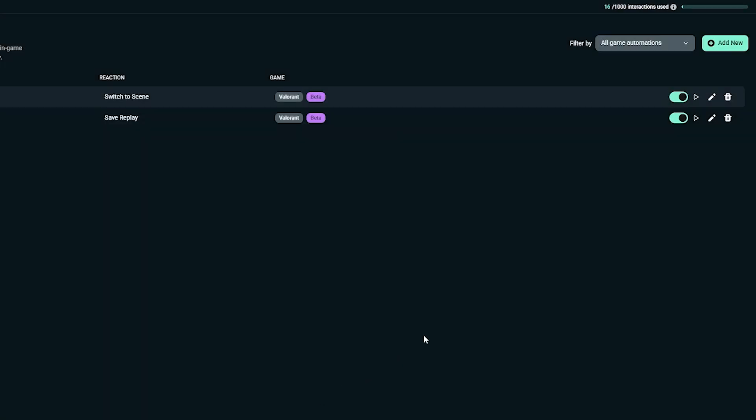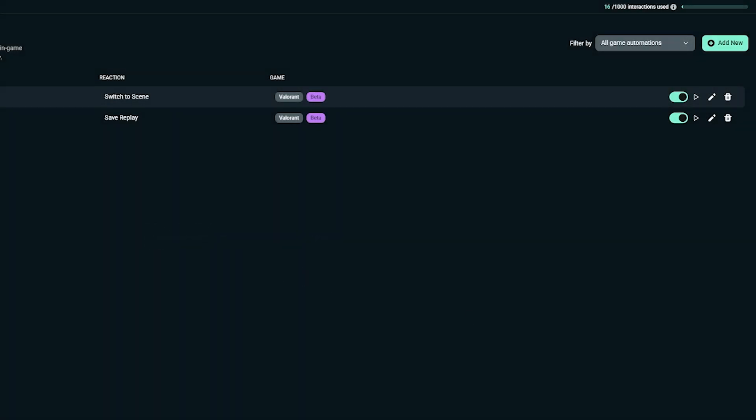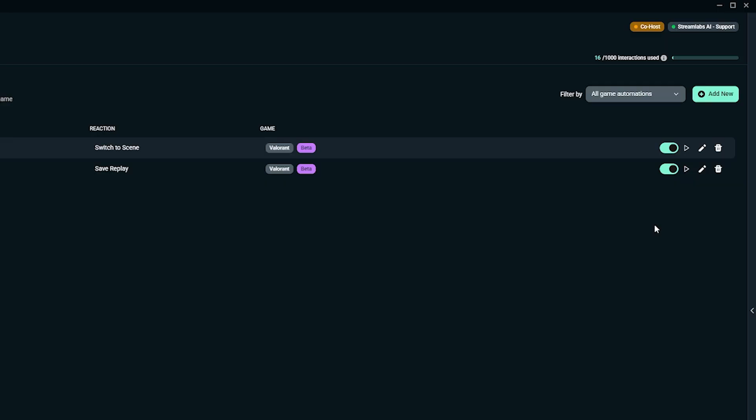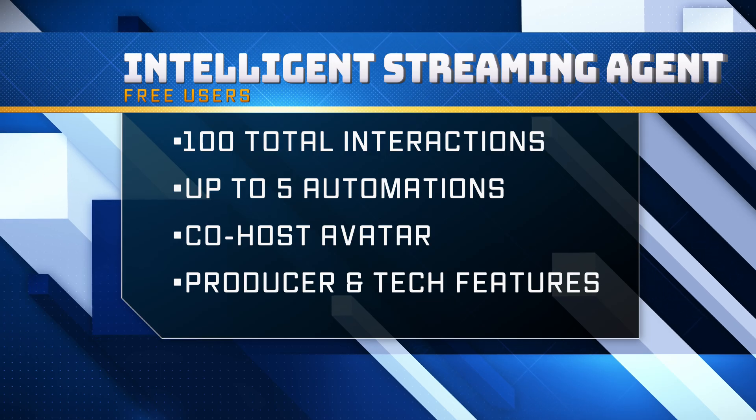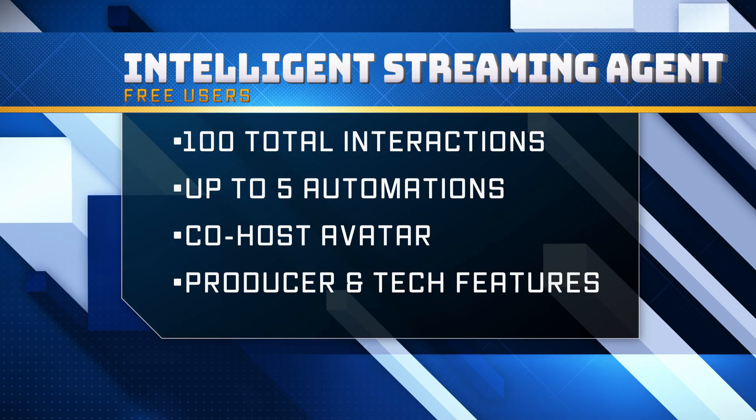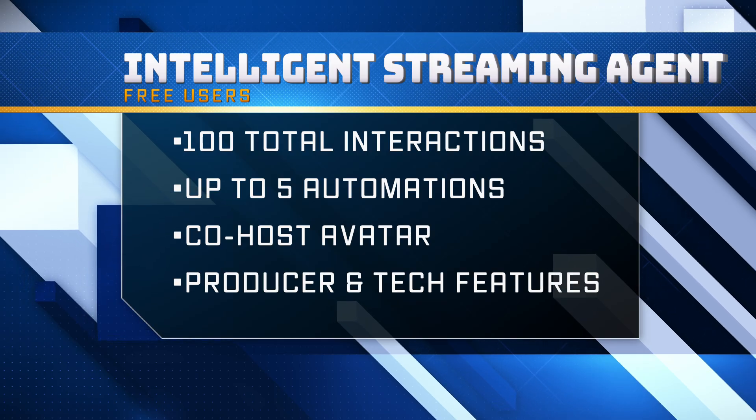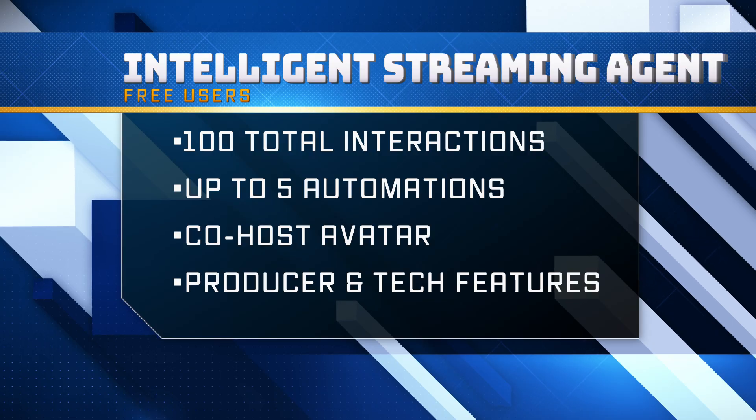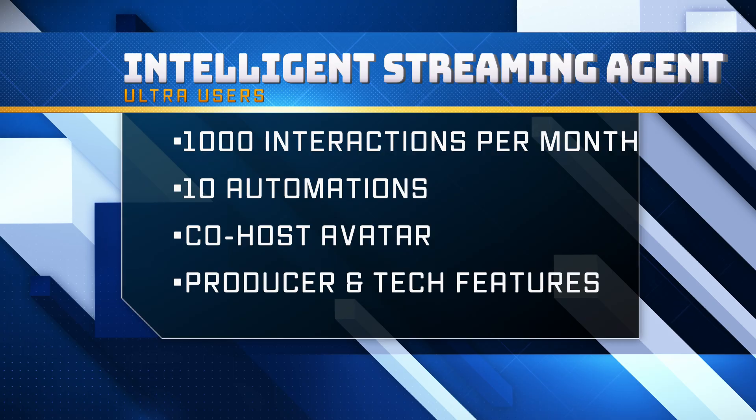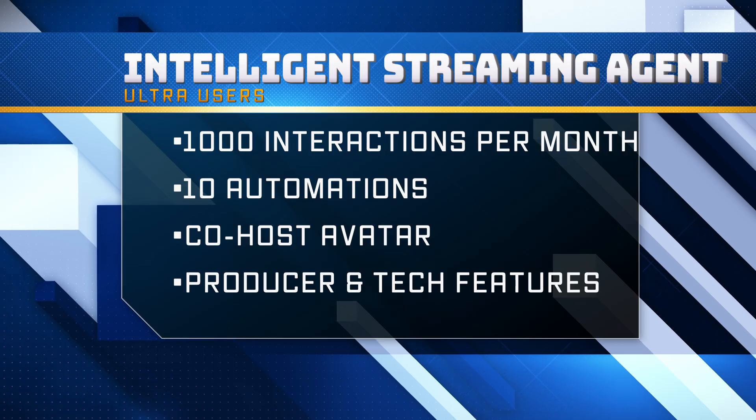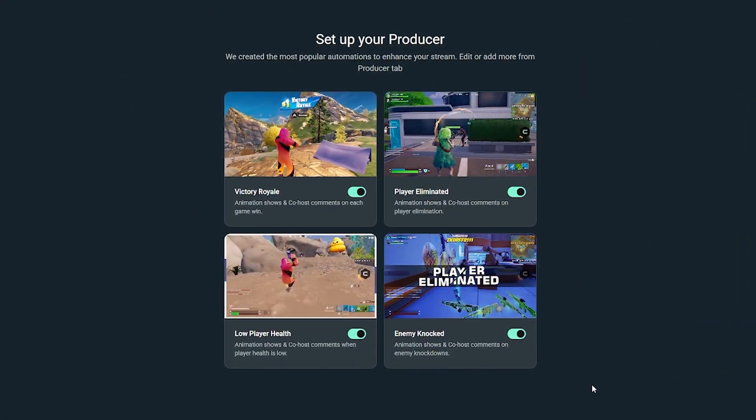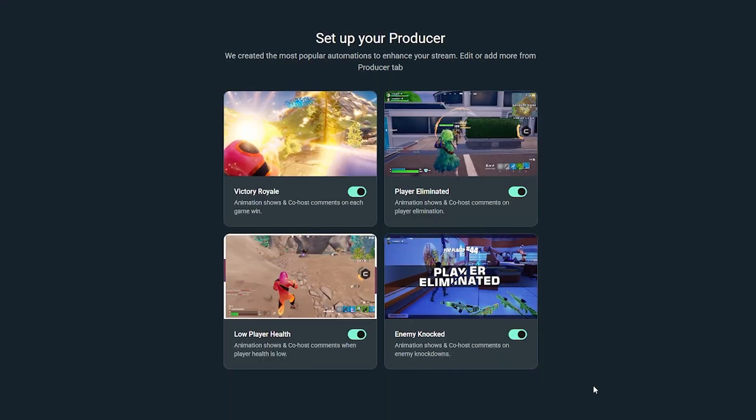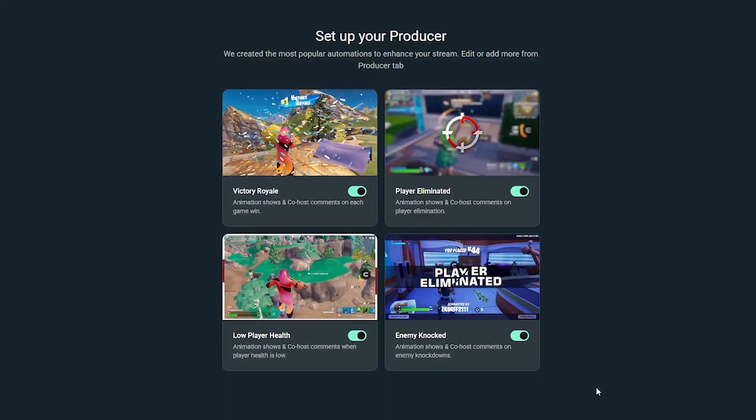And that's it. Your Intelligent Streaming Agent will now automatically react in real time to all your gameplay moments. Pretty sweet. The Intelligent Streaming Agent uses a simple usage-based model. Free users get 100 total interactions, up to 5 automations, access to the co-host's avatar, and all producer and tech support features. Streamlabs Ultra members expand that with 1,000 interactions per month, support up to 10 automations, giving creators room for more customization and automations that they can have on their streams.